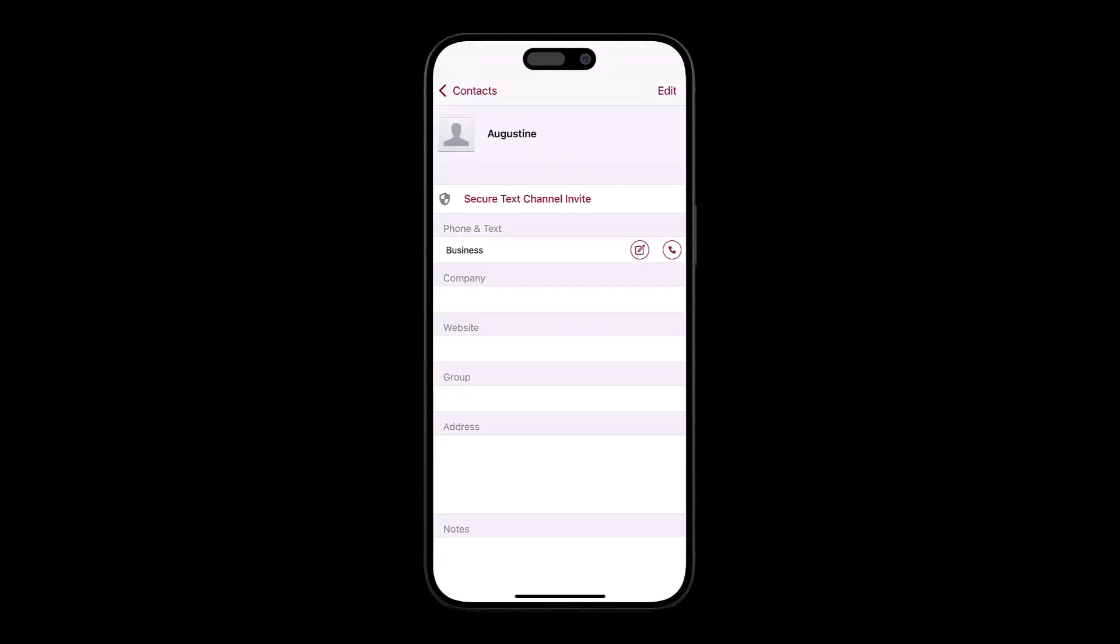Click Secure Text Channel Invite. The system will send an invite SMS to the recipient with instructions to create a free account and accept invitation.